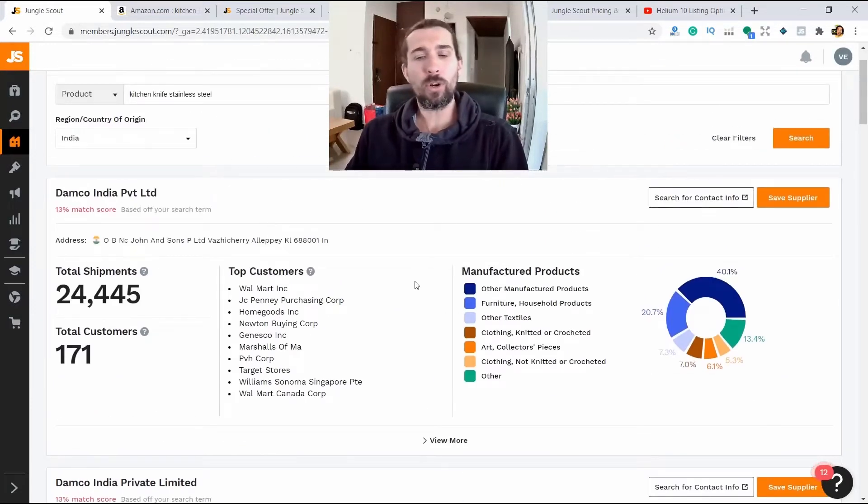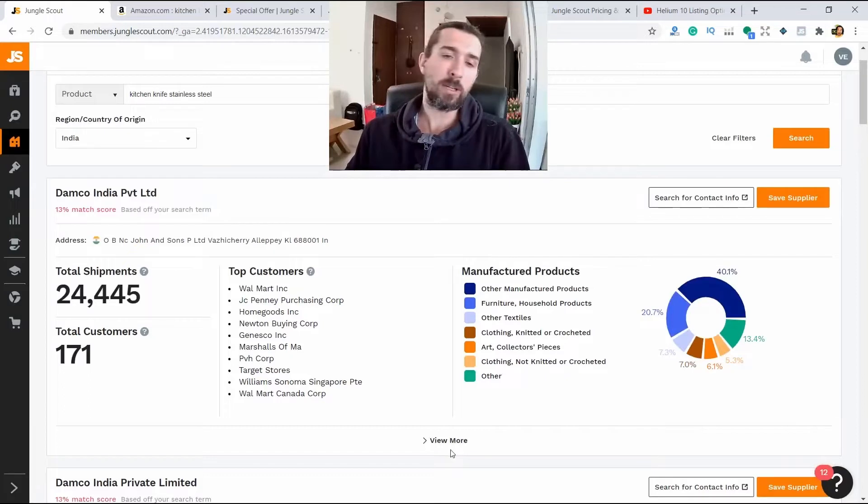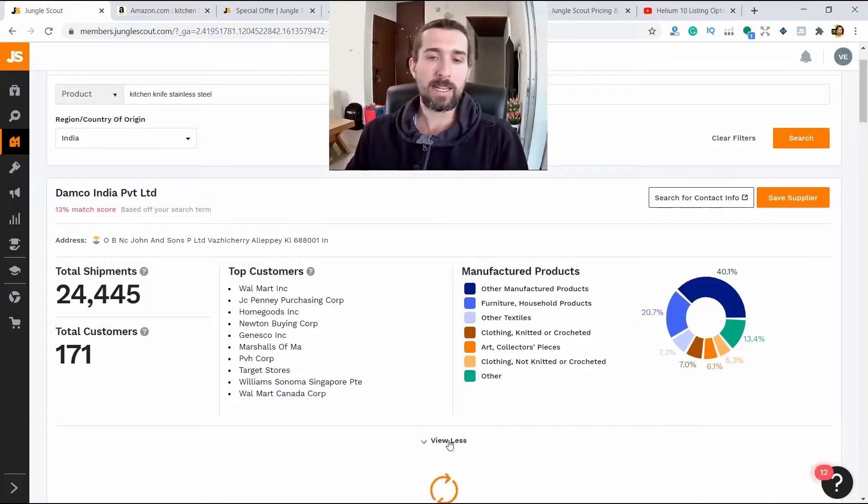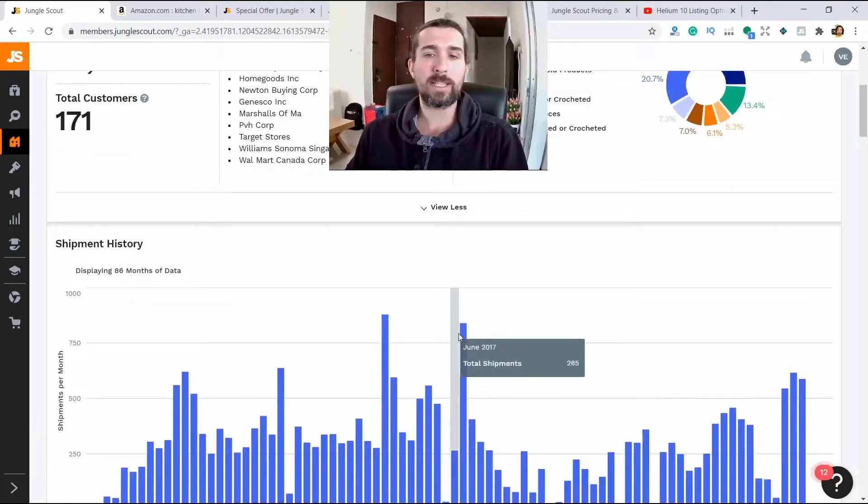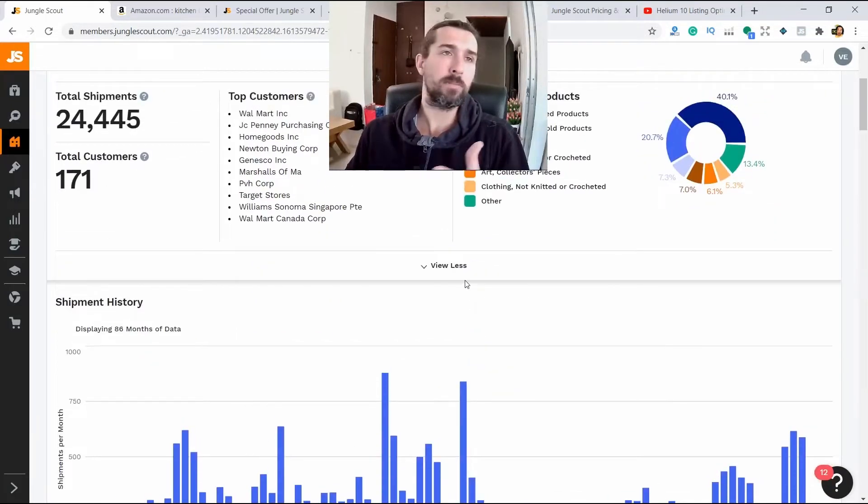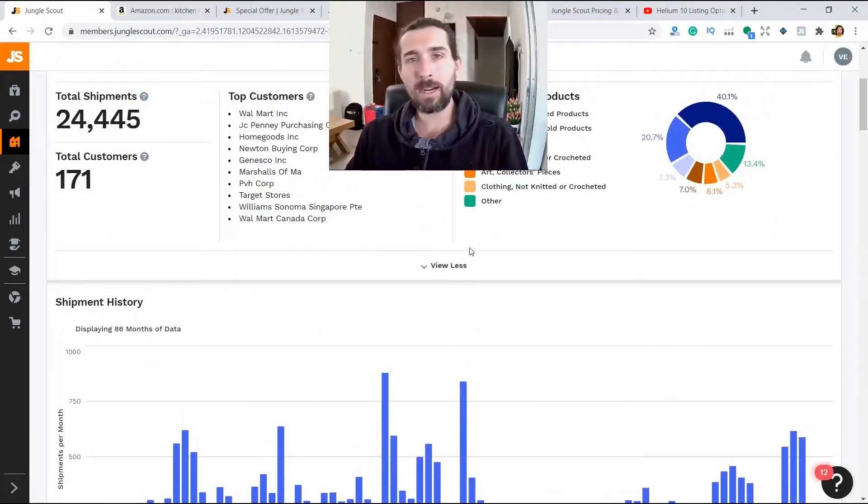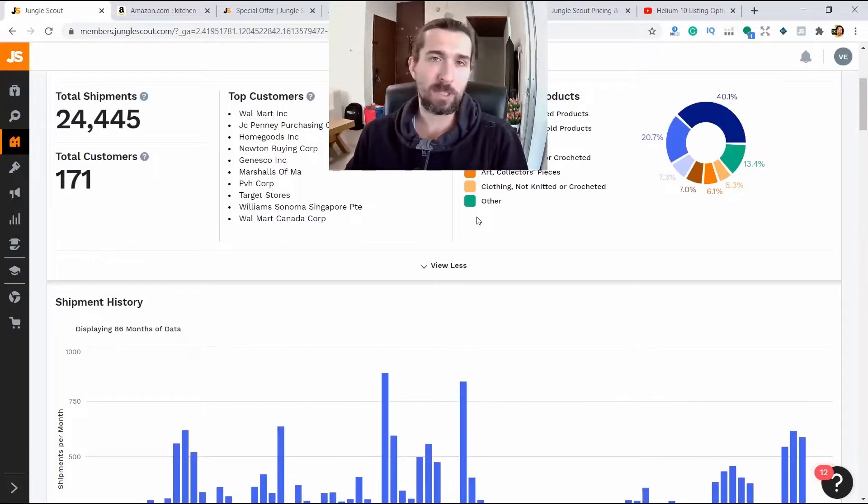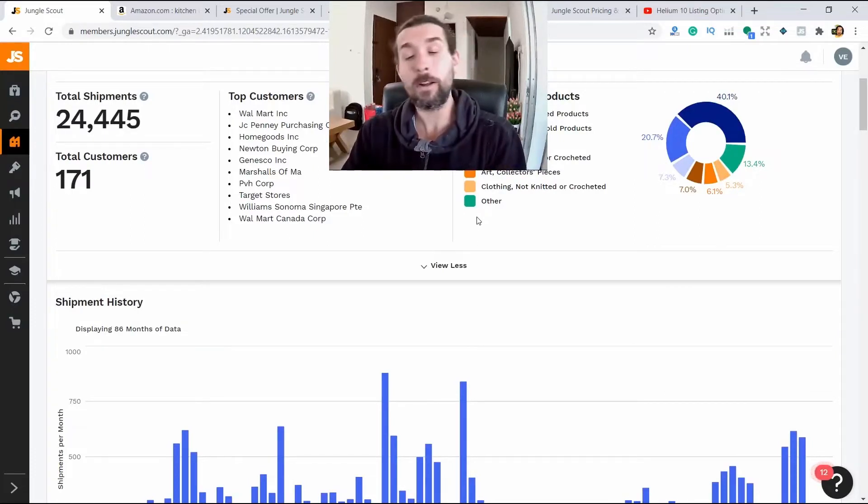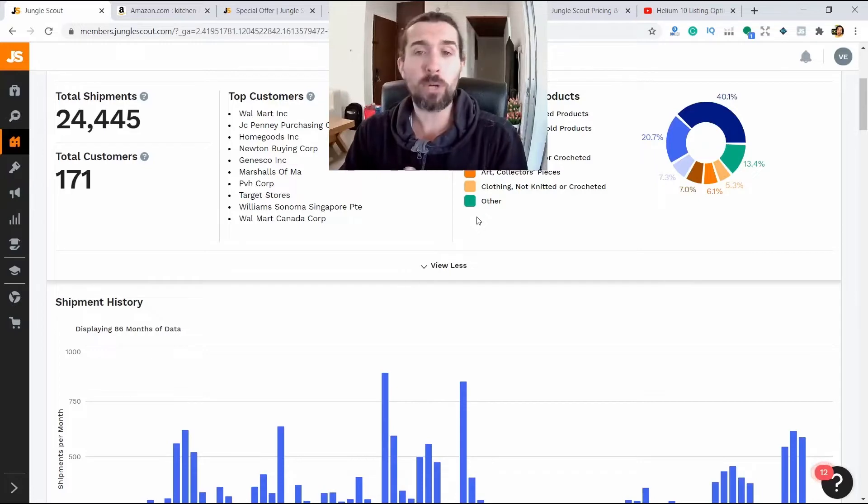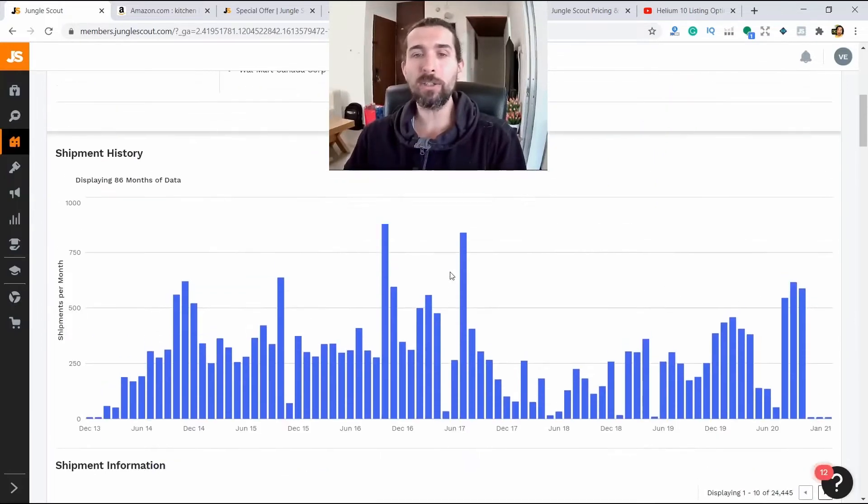Again, this is my point of view. You can search on Alibaba or 1688.com, or even through a person in China who can help you find a product. But Jungle Scout helps you too.